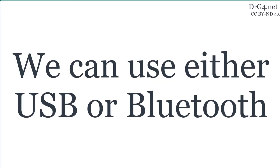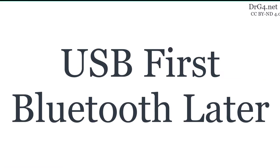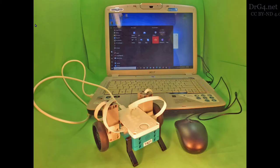We can use either USB or Bluetooth. We will first use USB to connect our robot to our computer. We will look at Bluetooth later. Find your USB cable and connect your robot to your computer.